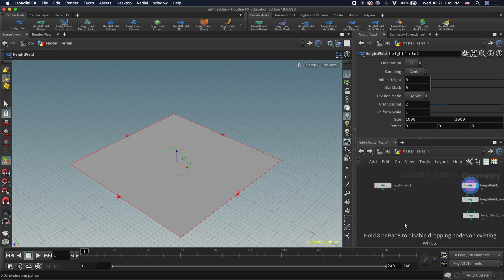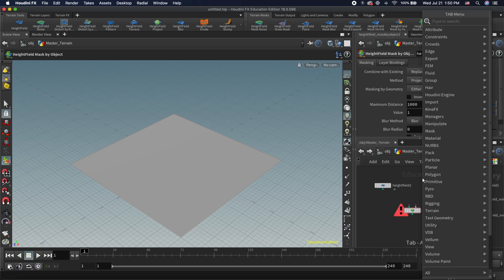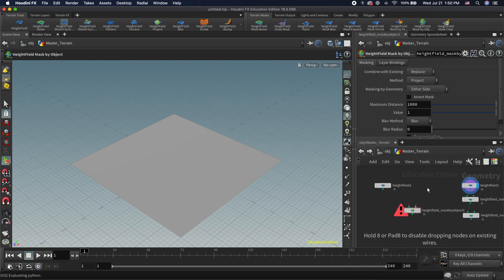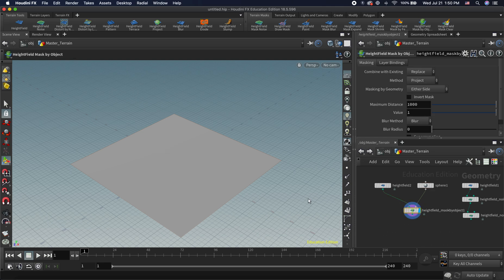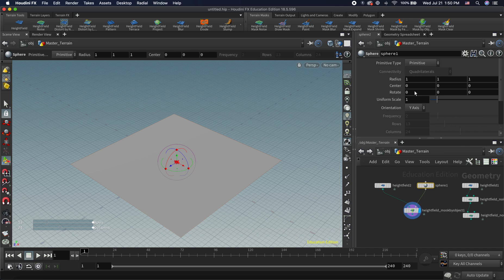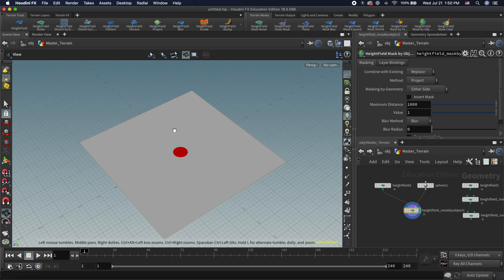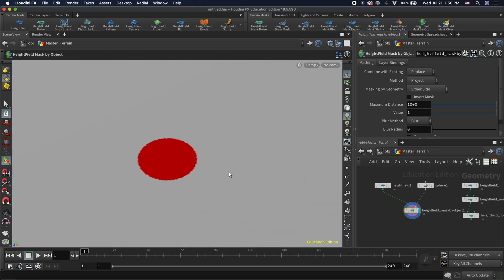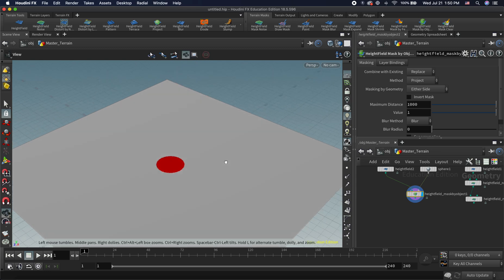We're going to create a mask by object, and you can see it's giving us an error because we need nodes feeding into it. I'll start with a sphere primitive and feed that in. Now we don't really see anything because the scale of our sphere is very small. Once we scale it up, we can see the mask — though the resolution isn't very sharp, which we'll address in a moment.